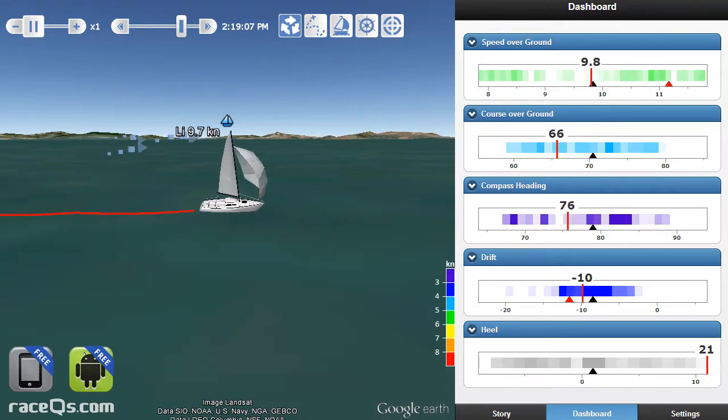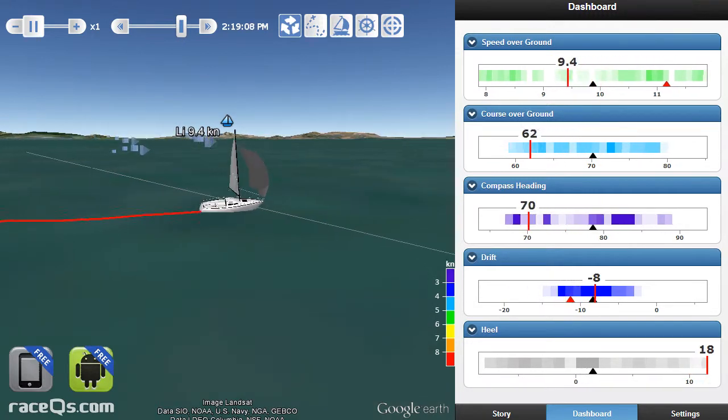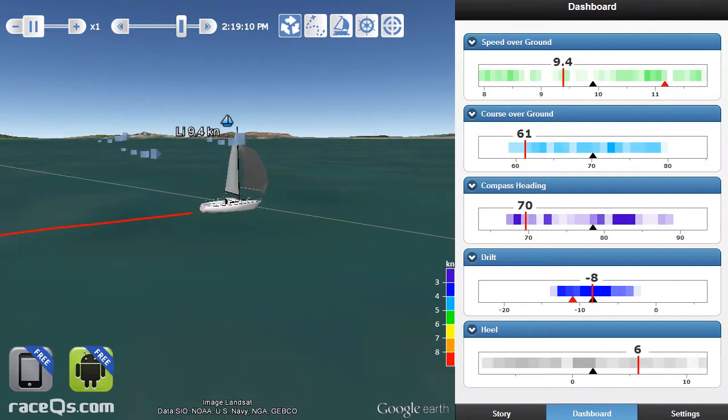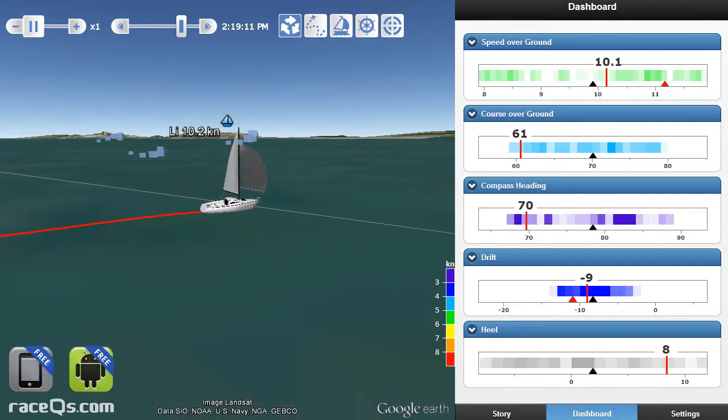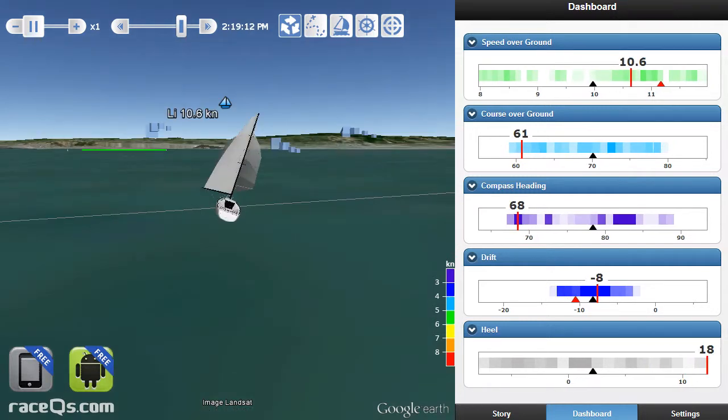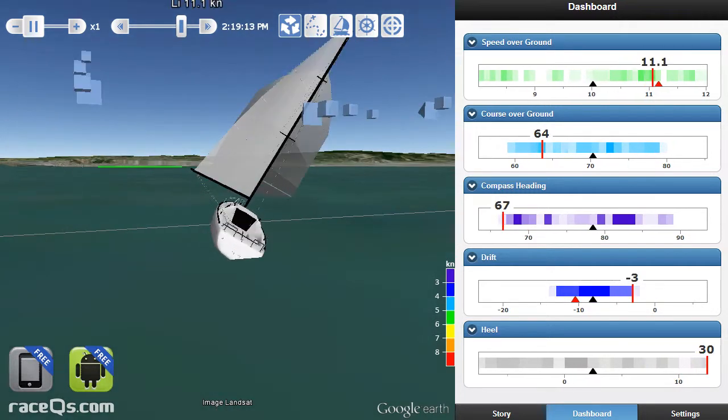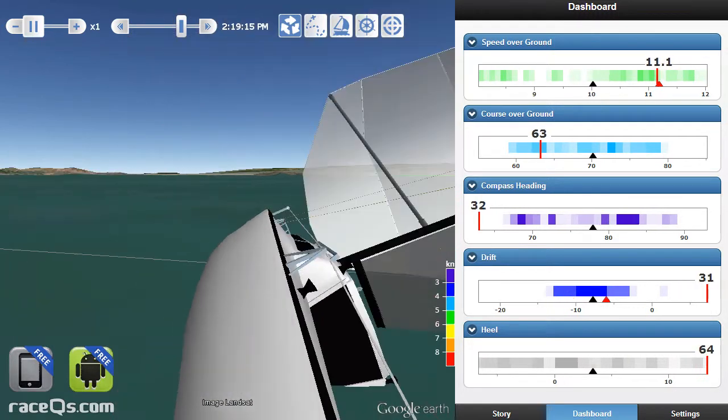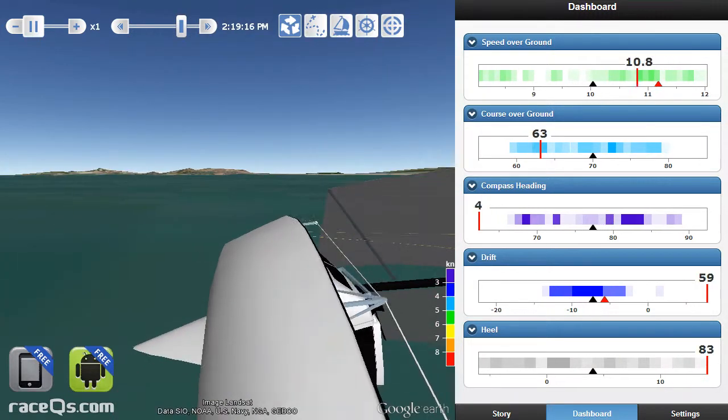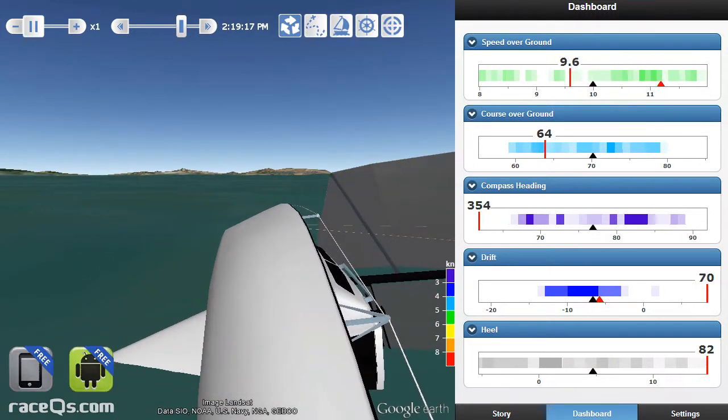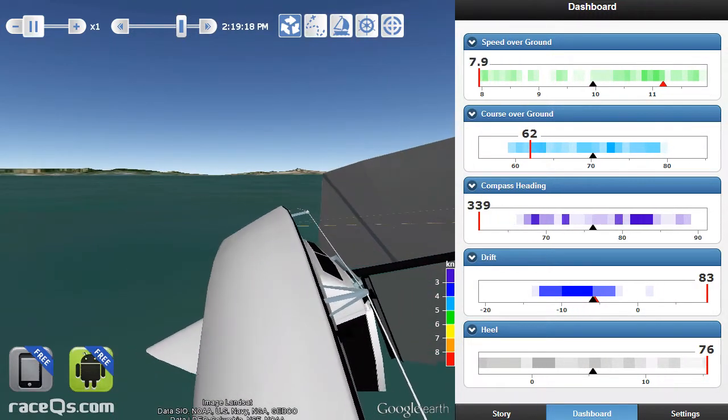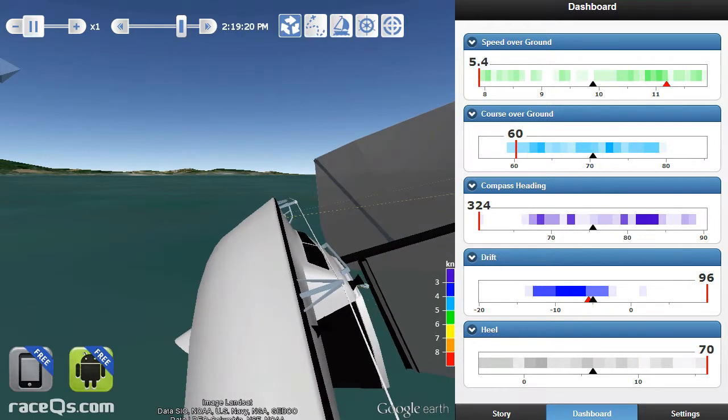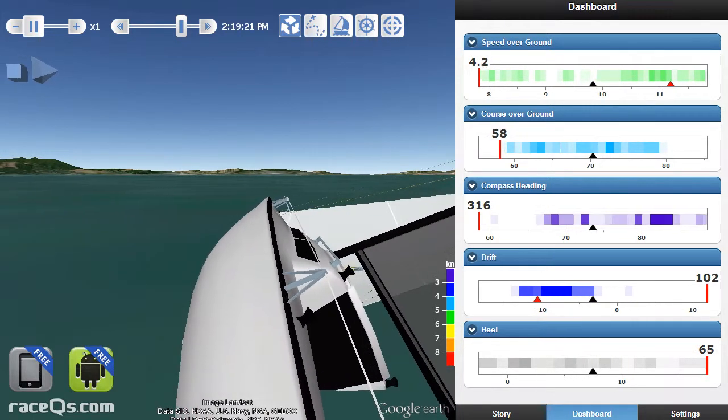This replay animation is showing an Express 27 sailboat in San Francisco Bay in about 25 knots of wind. Here you can see the boat broached. Actually, they rounded down and completely wiped out doing about 11 knots over the ground.